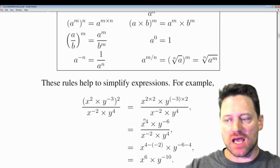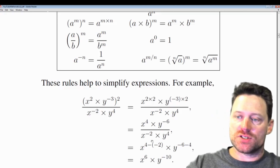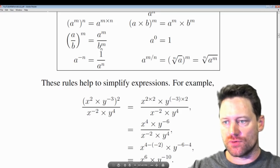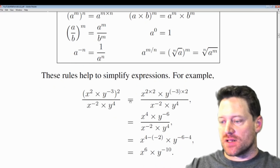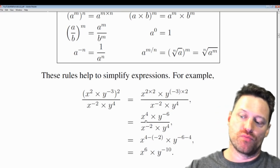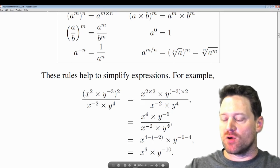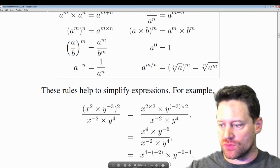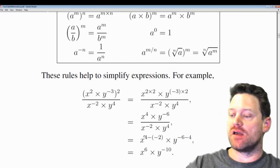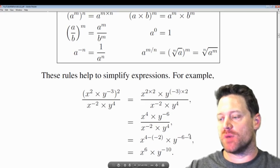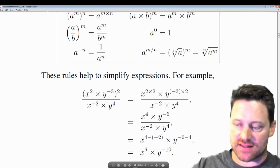Simplifying, we have x to the fourth times y to the minus 6 in the numerator. Now we want to use the rule that 1 over a to the n equals a to the minus n, so we bring terms from the denominator up by changing their sign. The minus of minus 2 becomes positive 2 for the x term, and y to the 4 from the denominator moves up. Using the first rule to add exponents: for x, 4 minus (minus 2) = 6; for y, minus 6 minus 4 = minus 10. The result is x to the sixth times y to the minus 10, which we can also write as x to the sixth over y to the power of 10.